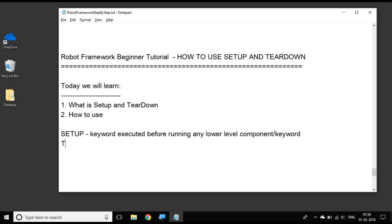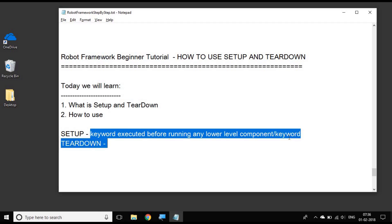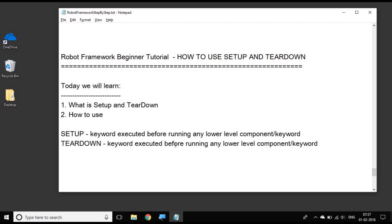And similarly, when we talk about teardown, it is the same thing. It is a keyword. Whatever keyword you give will get executed after running any lower level components or keywords. So in case you have given a teardown at a test suite level, this particular teardown keyword will get executed after it has done all the child test suites or the test cases within that test suite.